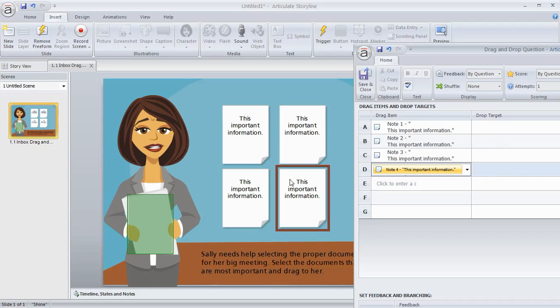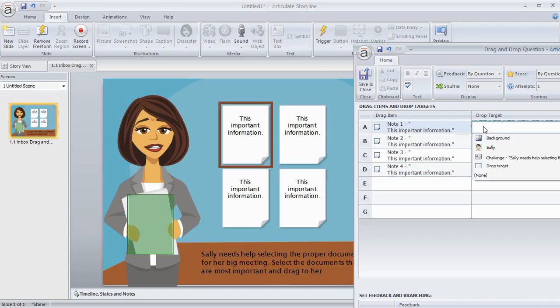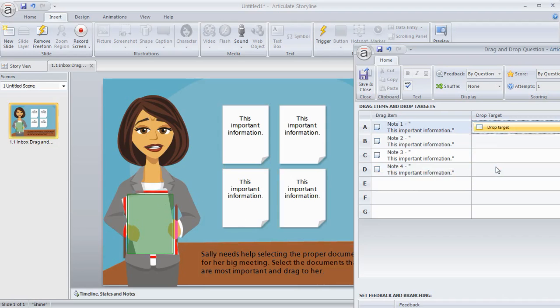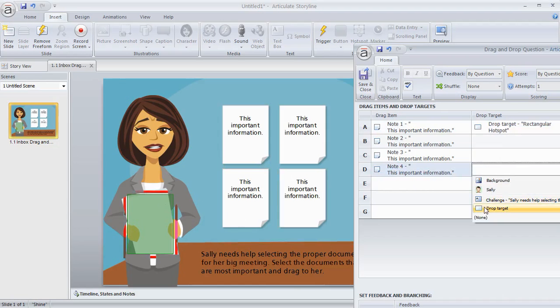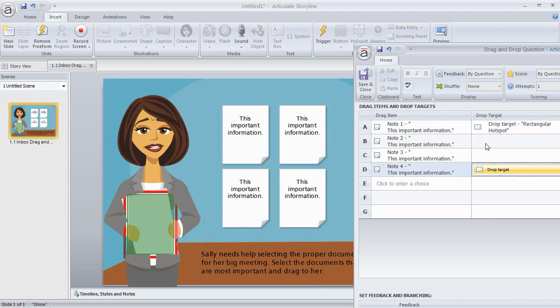So those will have the correct drop target here. We're going to choose the drop target. I titled this drop target so it's easy for me to see. So I've got that. These two don't have a drop target.